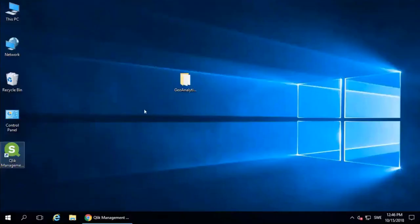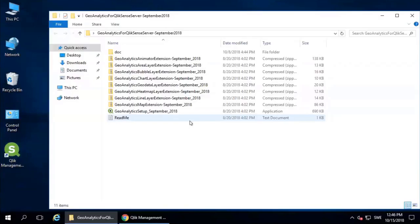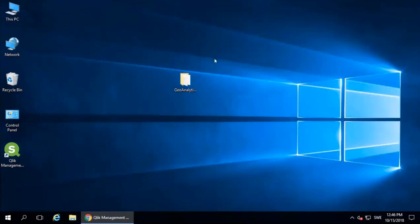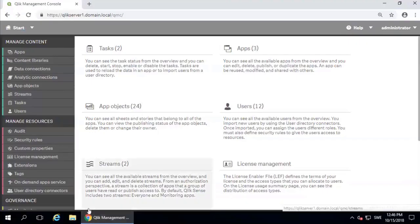Make sure you have downloaded the latest version. For this demonstration, I will install September 2018. First thing you have to do is open your Qlik Sense Management Console and go to Extensions.